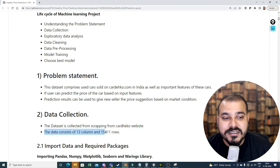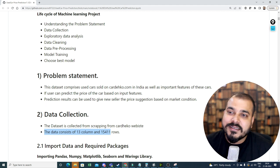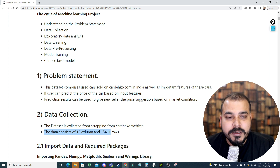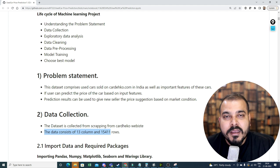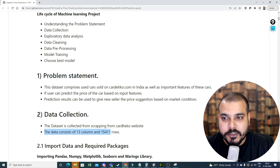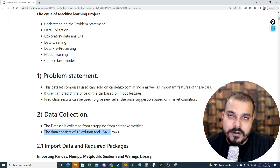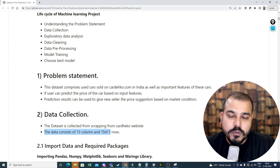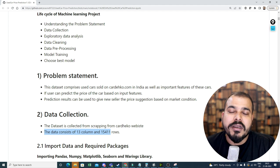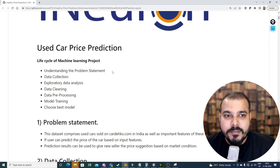The dataset consists of several columns and 15,411 rows. Since this is our first project, I want to start with a simple problem statement. Later we'll also create a separate data pipelining architecture, but for now our main focus will be on implementing a machine learning end-to-end project with deployment.